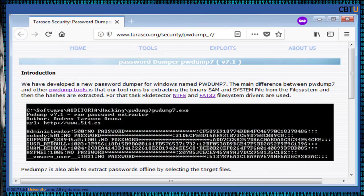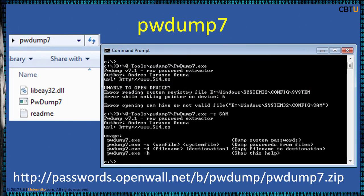This is the web page of Password Dump 7 from Tarasco Security (Tarasco.org). One of the powerful features of Password Dump 7 is that it can also be used to dump protected files — you can always copy an in-use file. Note that this tool can be used against SAM and system files. You can download a copy of Password Dump 7 from the Openwall website and execute it by clicking on the executable.